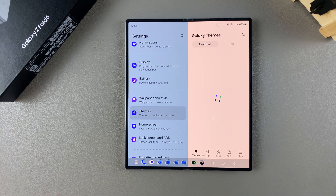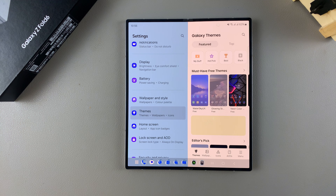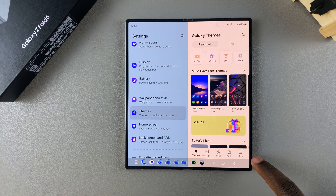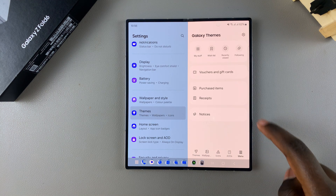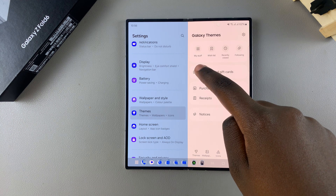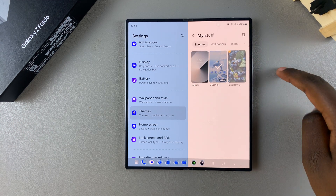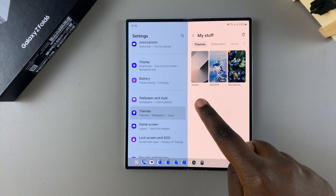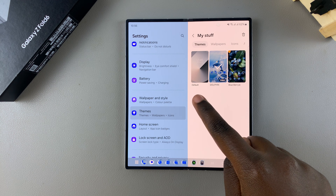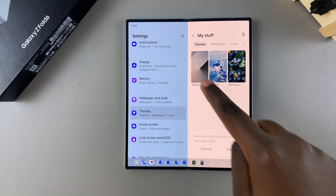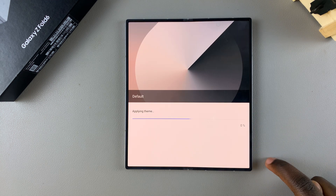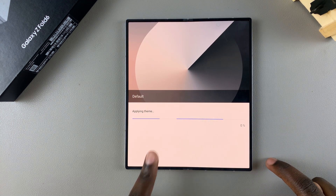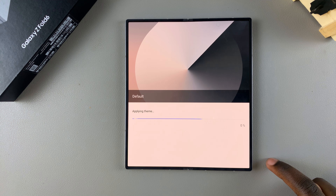From here, select Menu. Under Menu, tap on My Stuff, then choose the option labeled Default and tap on Apply. Wait for the default theme to be applied.